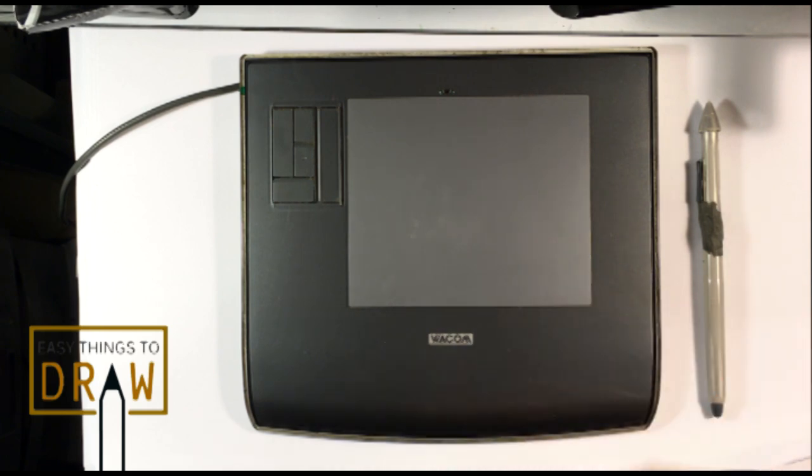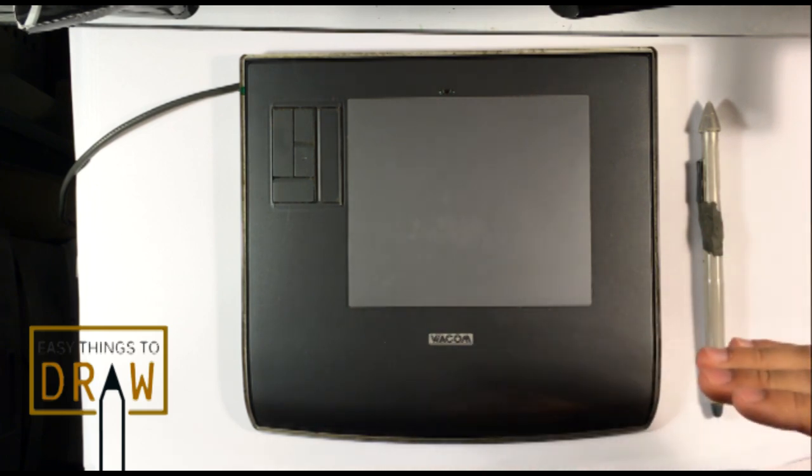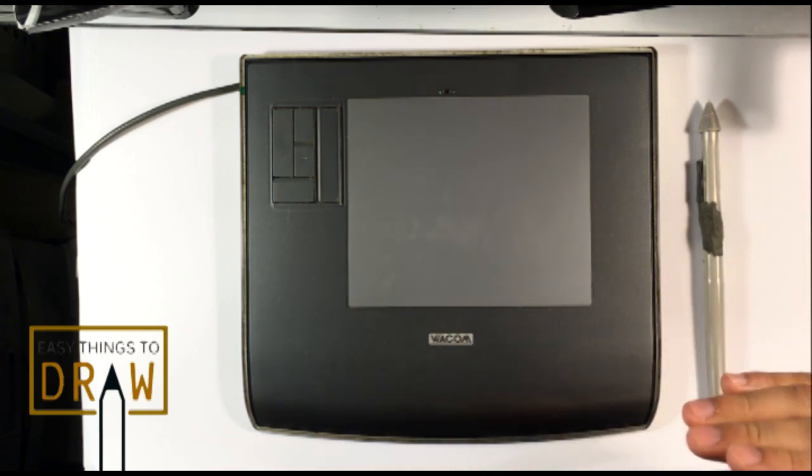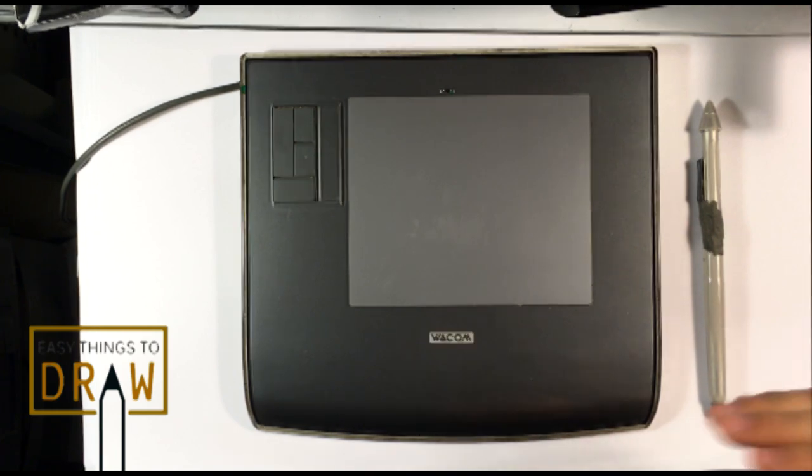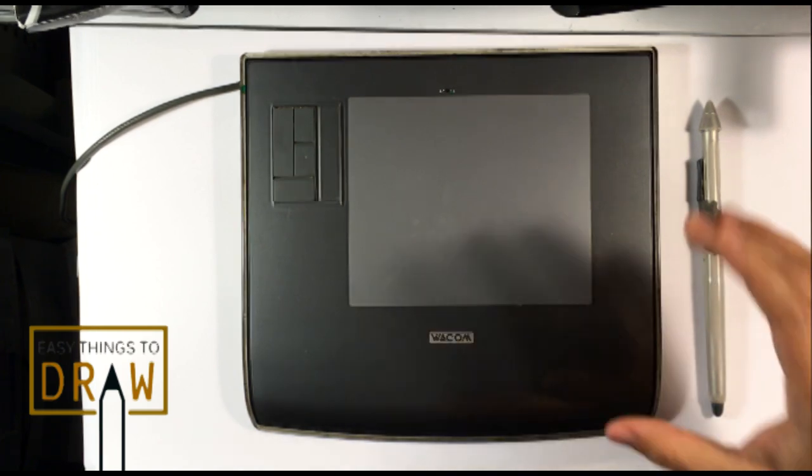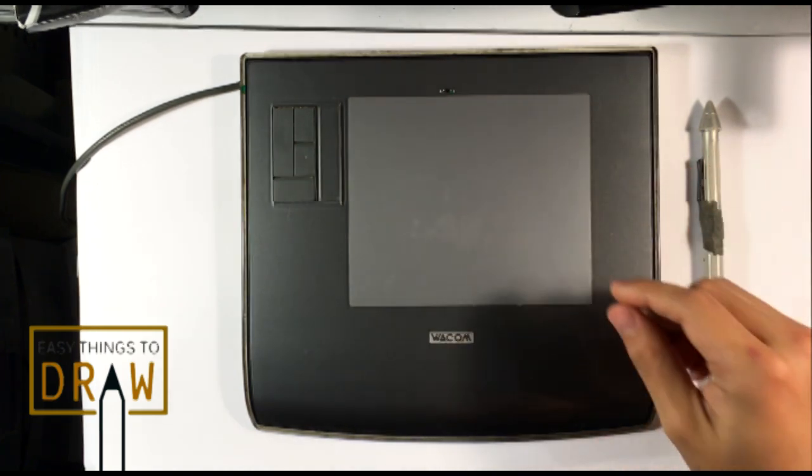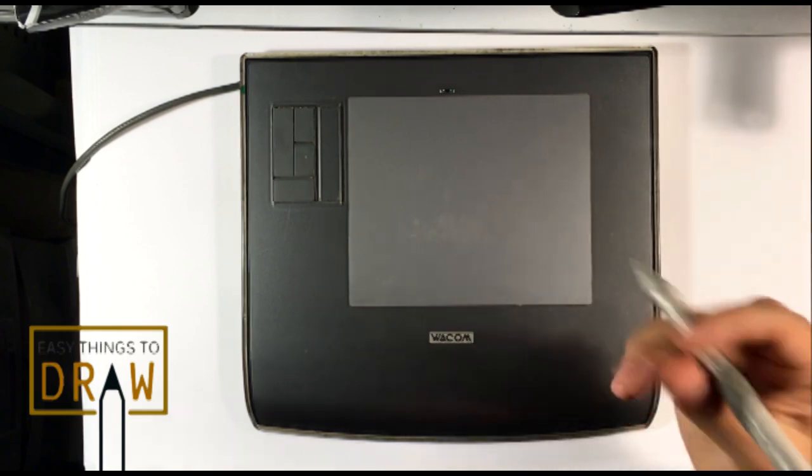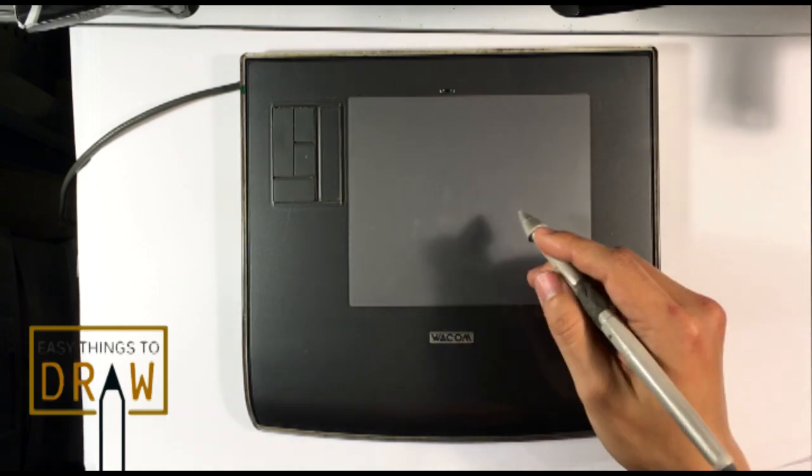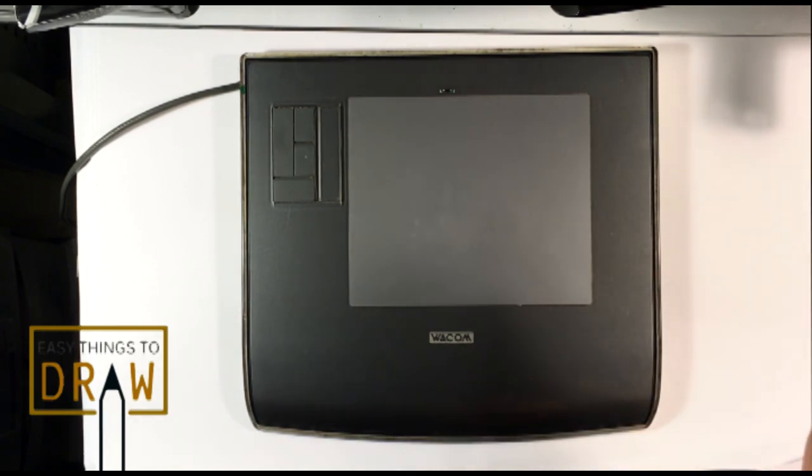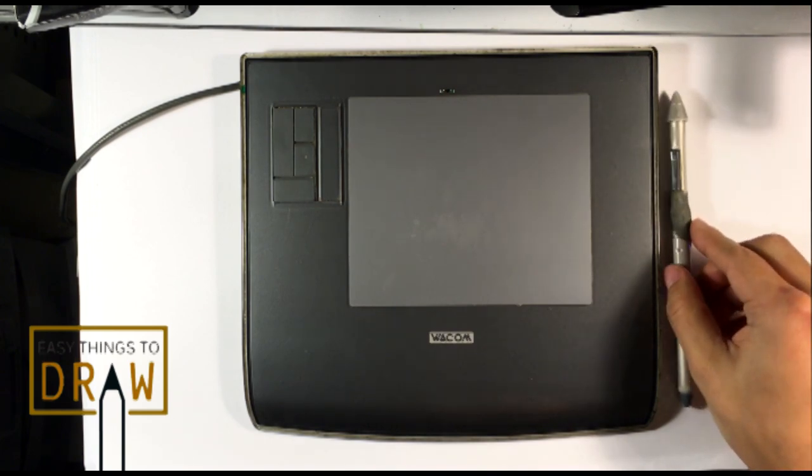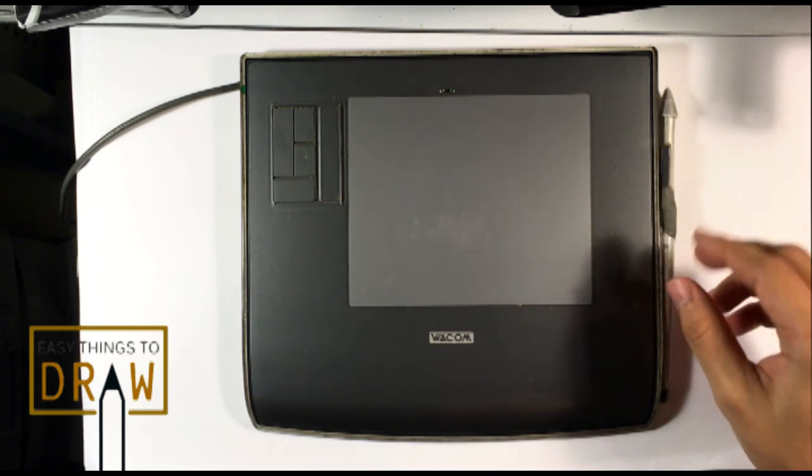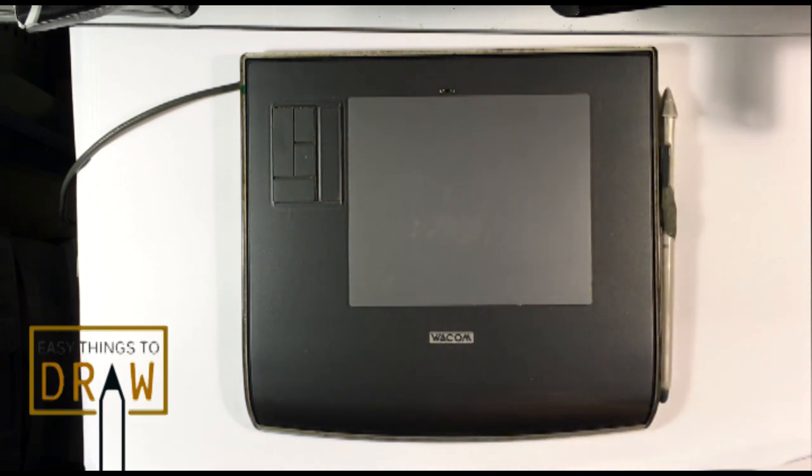And like I said, you get used to it too. There's this hand-eye coordination with this. In the beginning, it is a little weird to draw right here and you're looking at the computer screen. It is a little bit of a disconnect at the start, but you do get used to it really fast. You just have to do it every day. And yeah, that's about it.